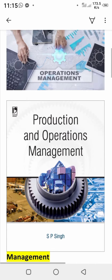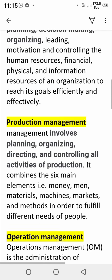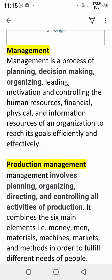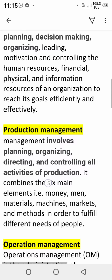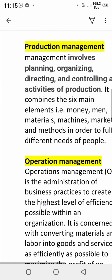To summarize what we discussed today: Management is a process of planning, organizing, leading, and controlling business resources — human, financial, physical, and information — to reach goals efficiently and effectively.